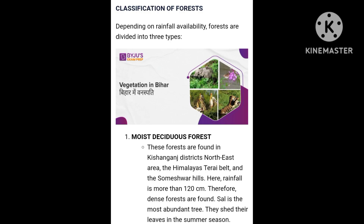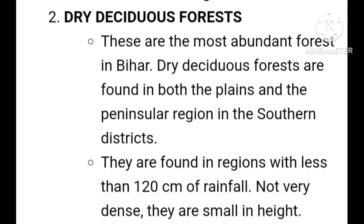Classification of Forests. First, Moist Deciduous Forests. Second, Dry Deciduous Forests.